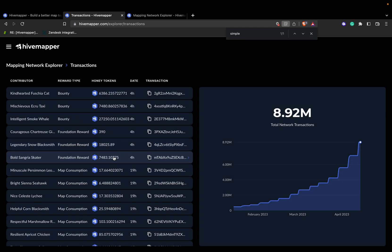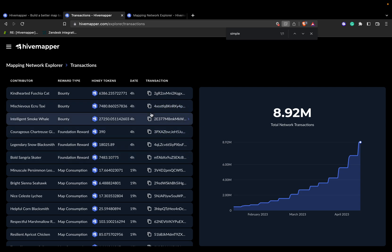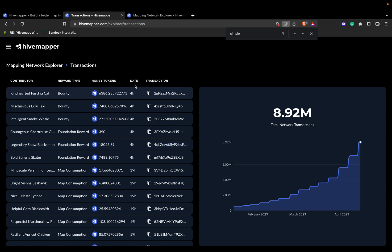Let's click on Transactions. The next section of the dashboard is the transaction history. Here you can see all the transactions that have taken place on our platform. You can filter the transactions by date, time, type, and other criteria. This information is critical for accounting purposes and helps you track all the transactions that have taken place.